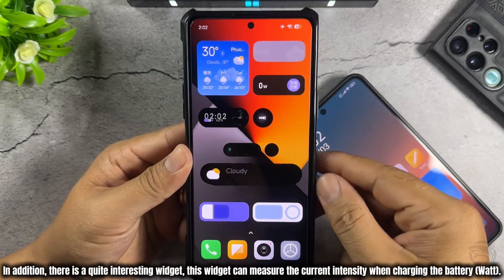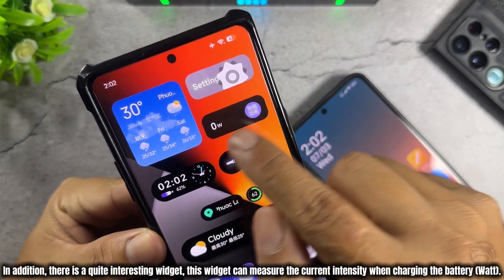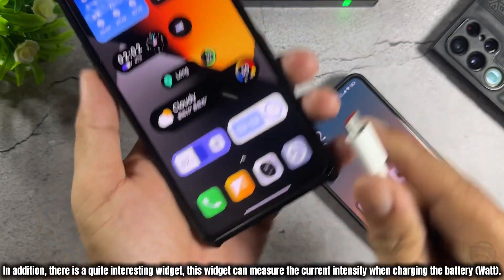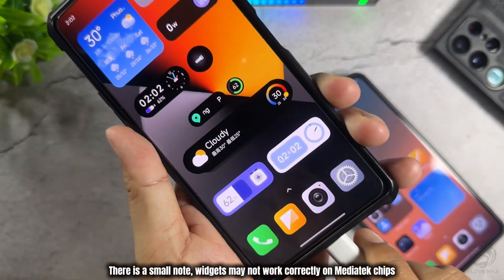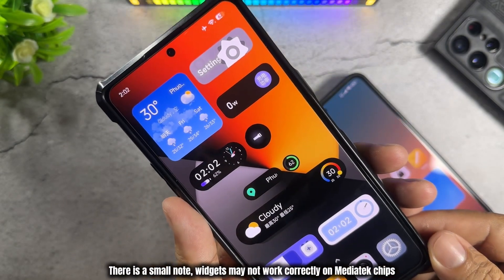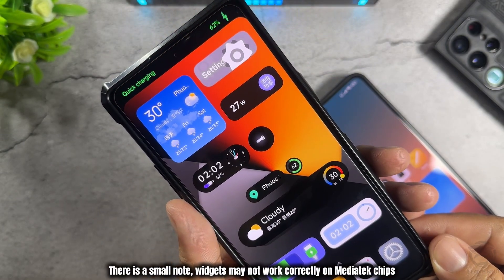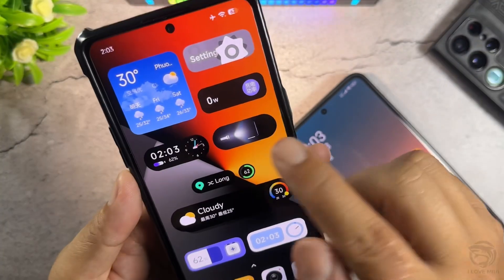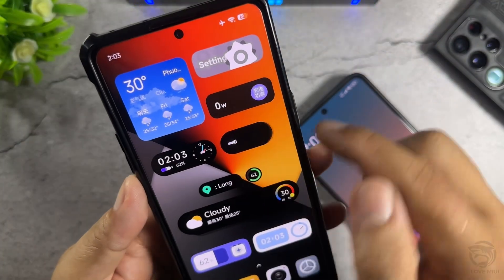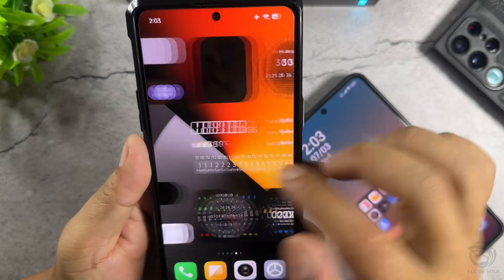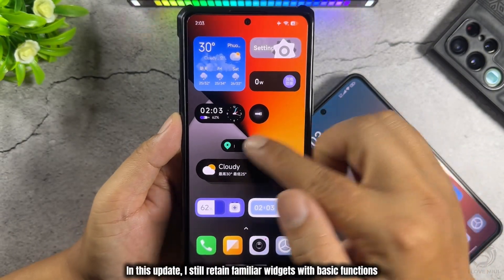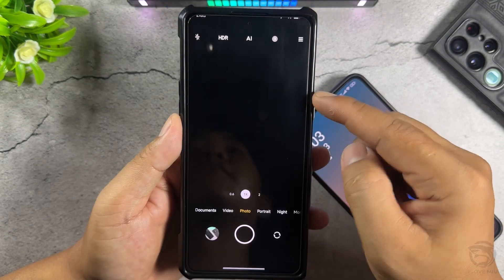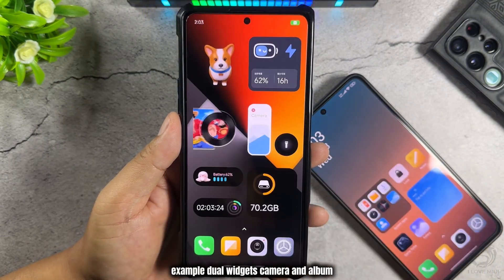In addition, there is a quite interesting widget that can measure the current intensity when charging the battery. There is a small note: widgets may not work correctly on Mediatek chips. In this update, I still retain familiar widgets with basic functions, for example dual widgets for camera and album.